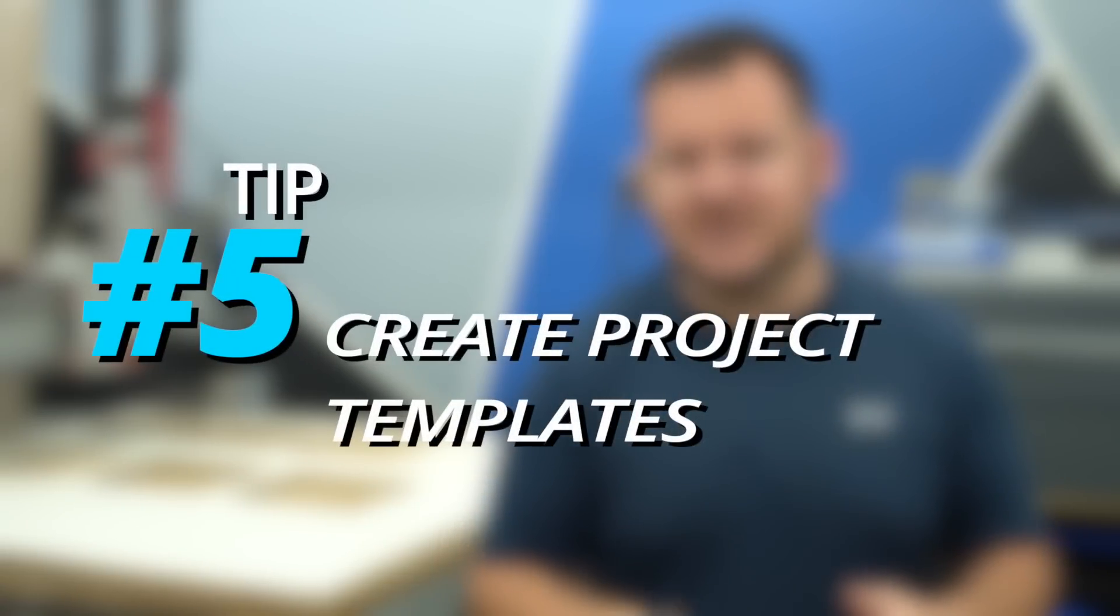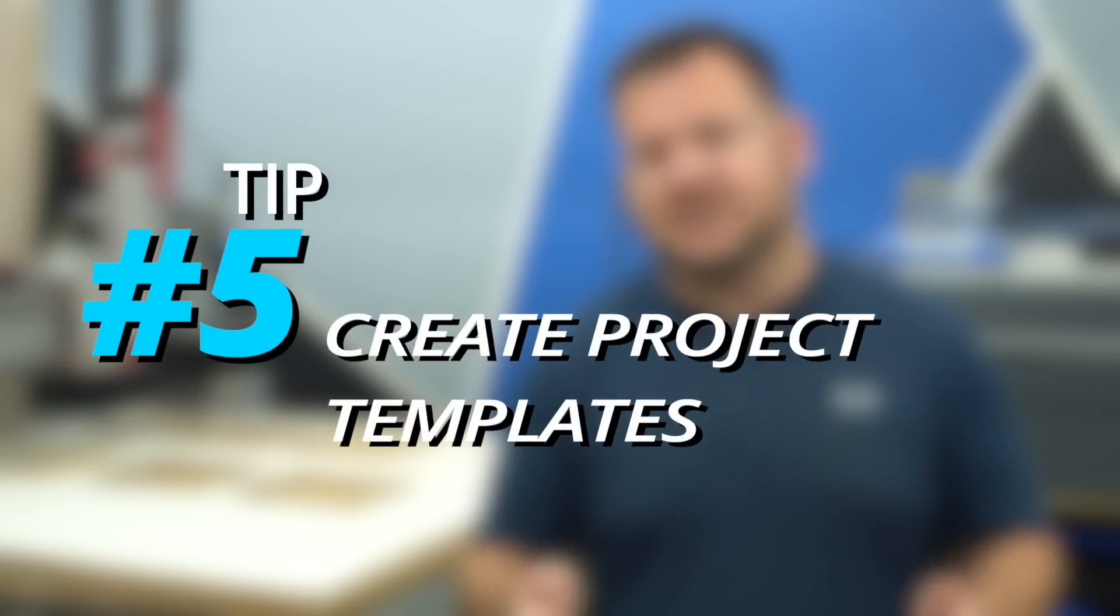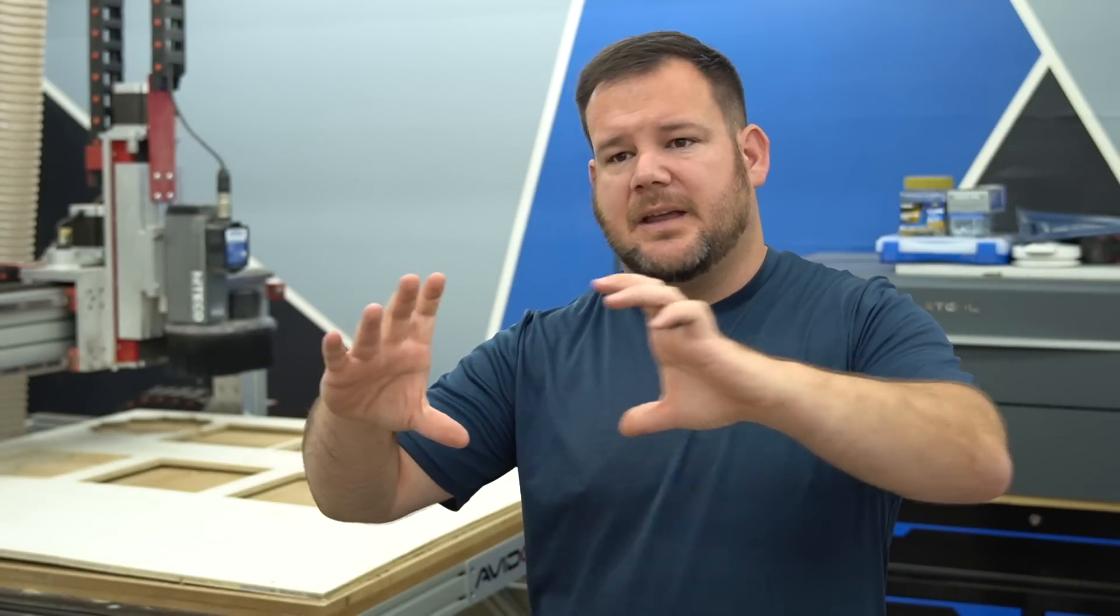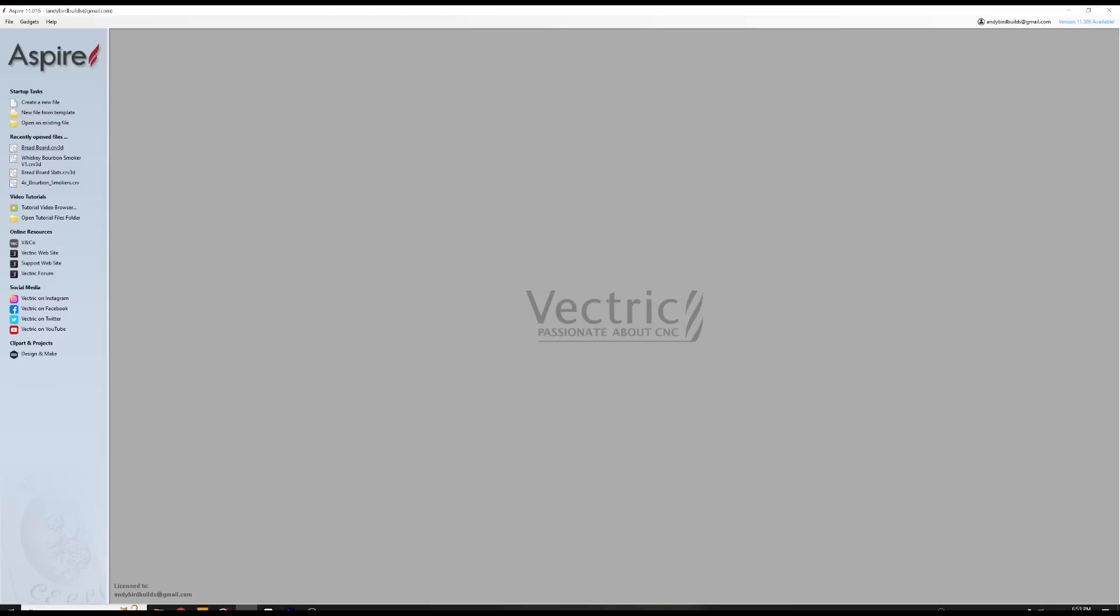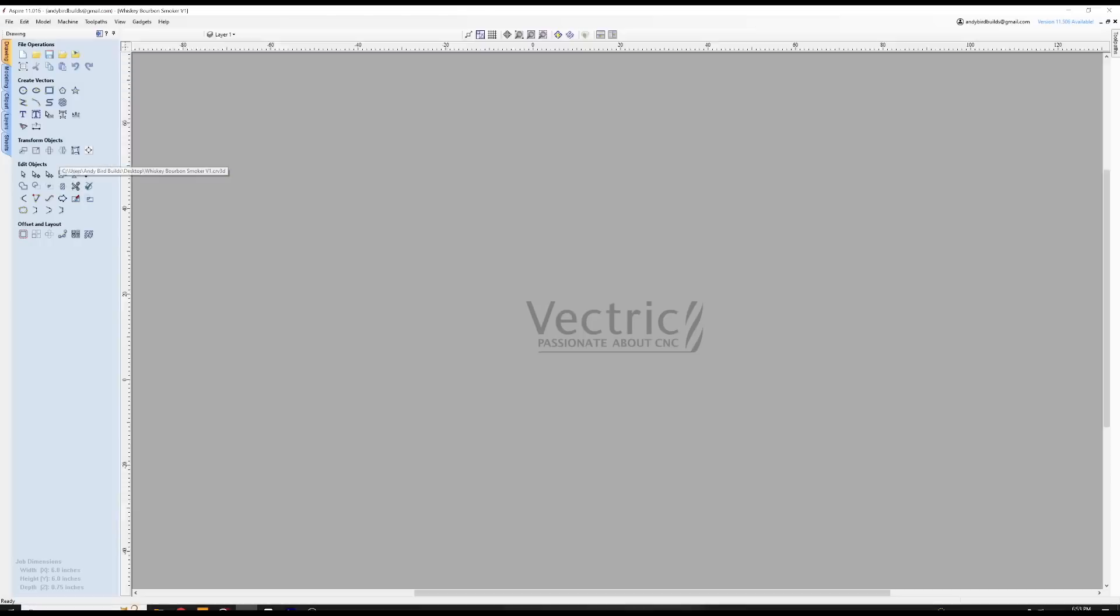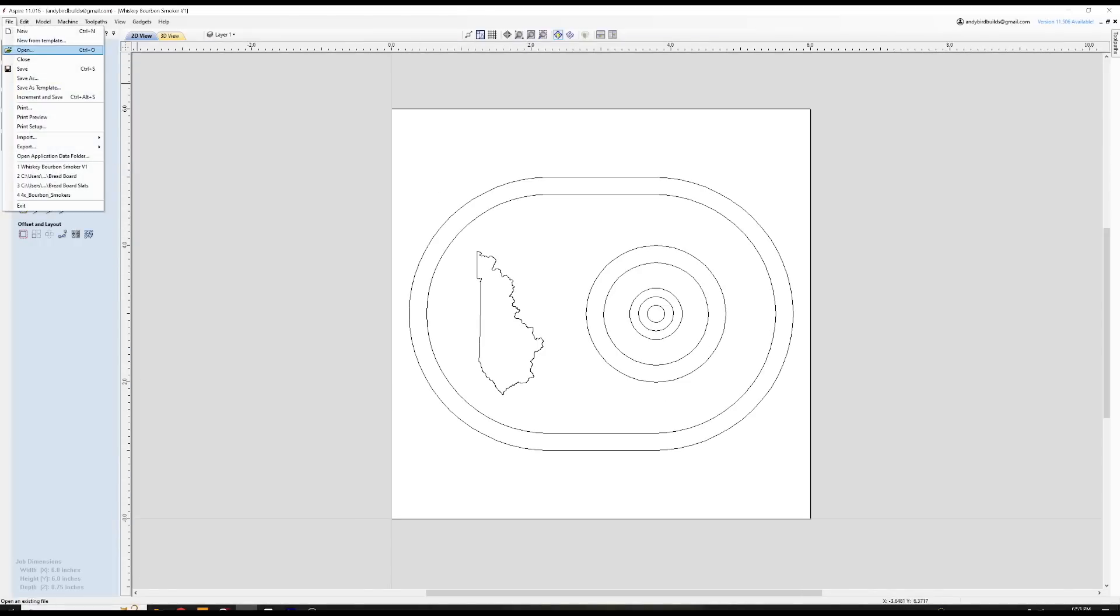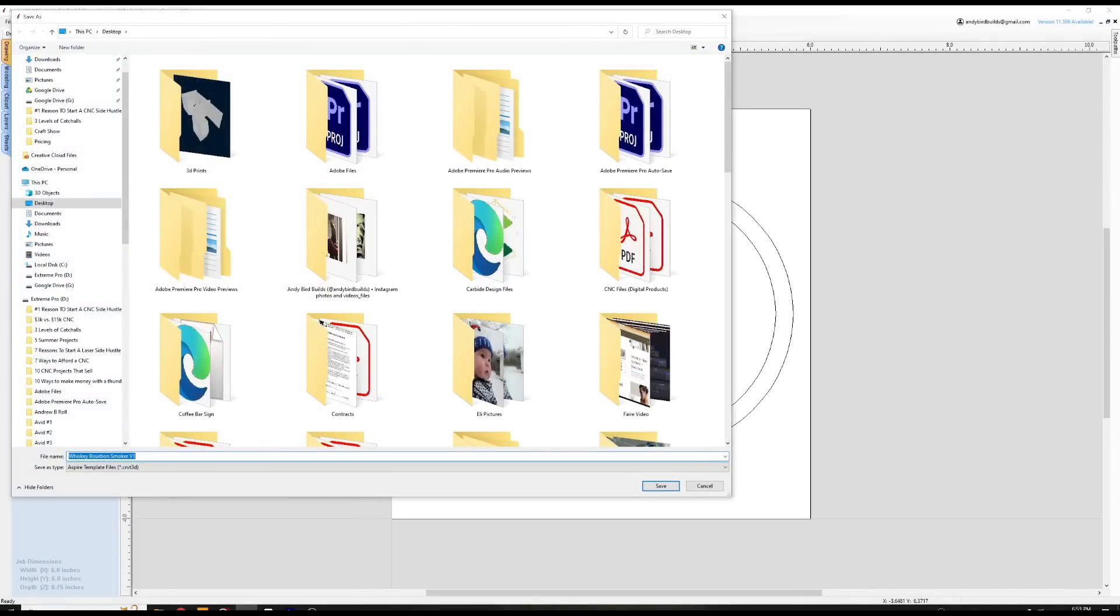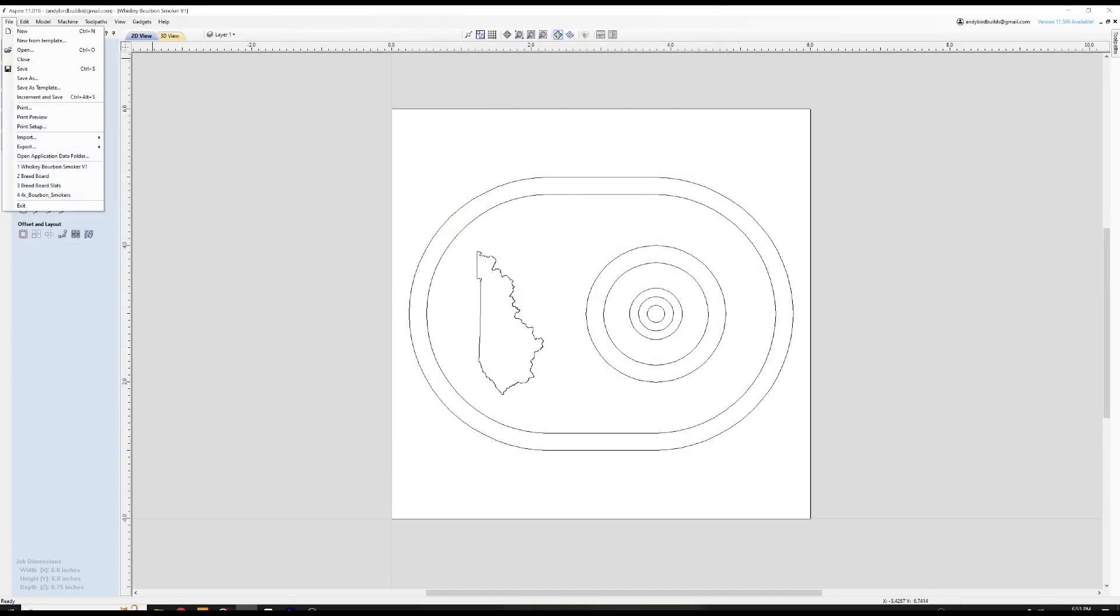Tip number five is a personalization tip and that is to create project templates. Project templates can be a great way to create a template that you start from for a certain product. For example, let's say if you're making a sign, it can house information like geometry size and shapes, but also the stock size.